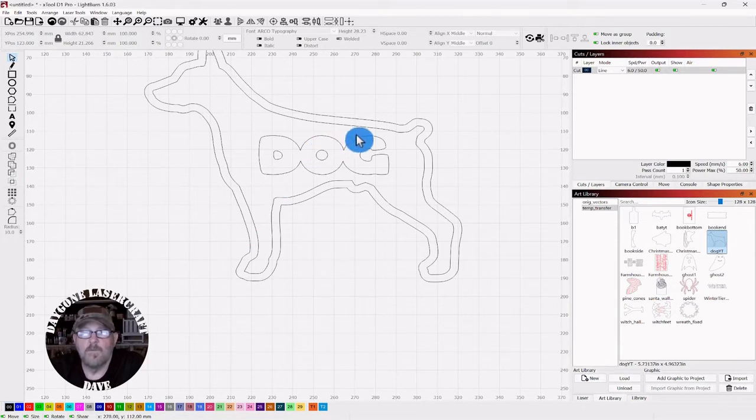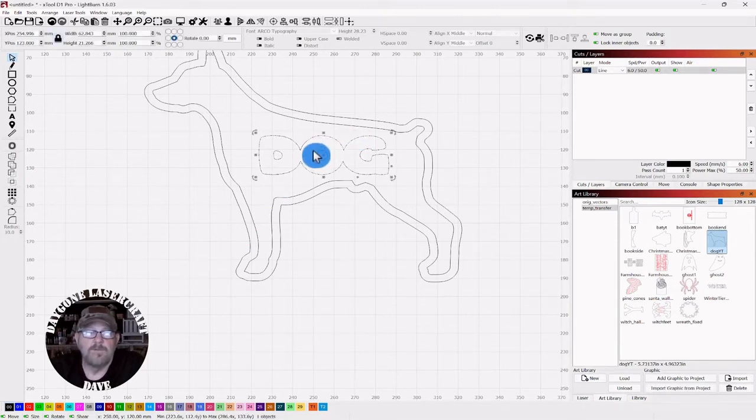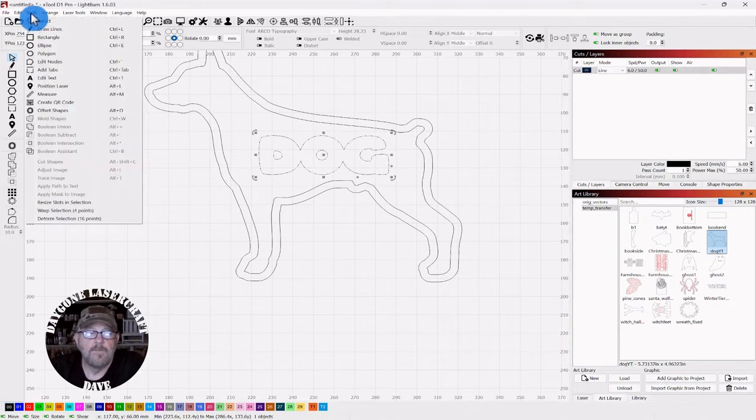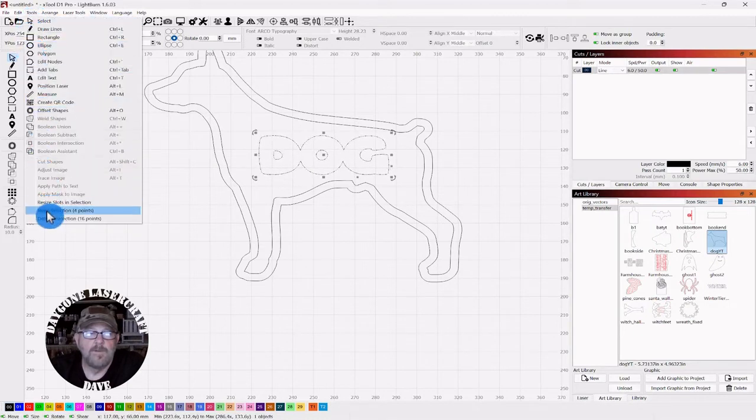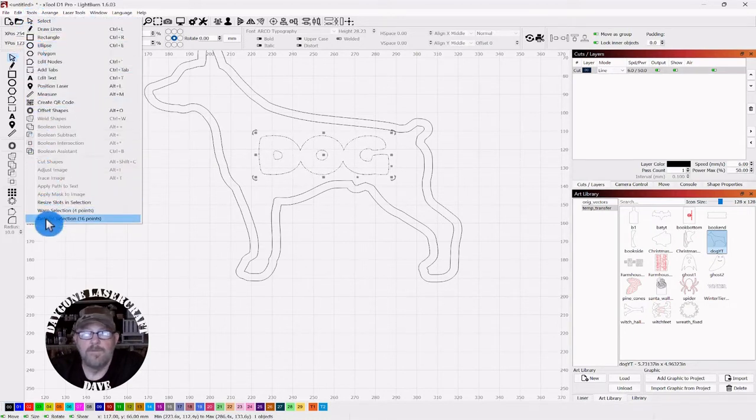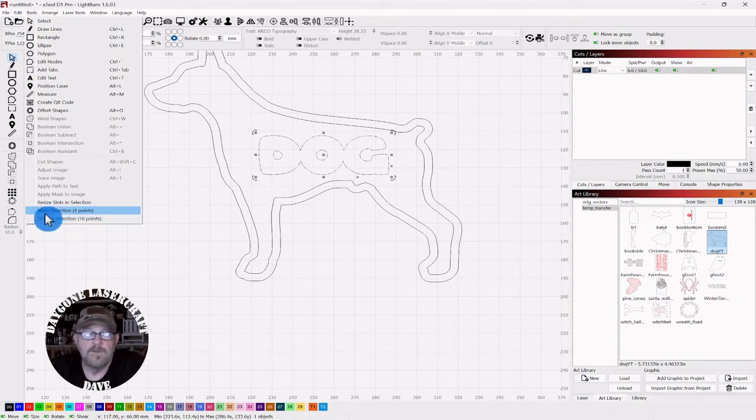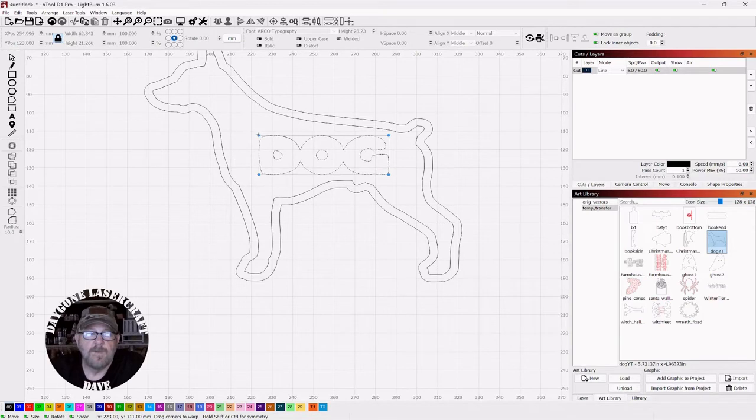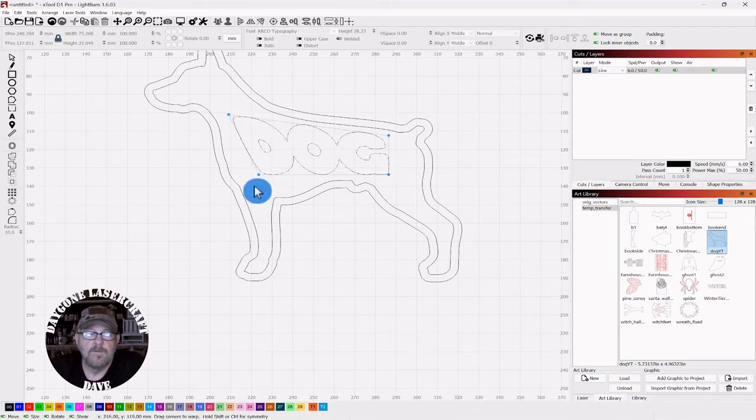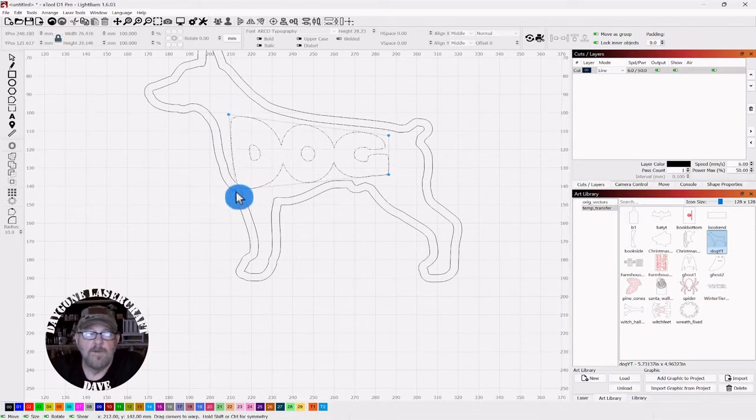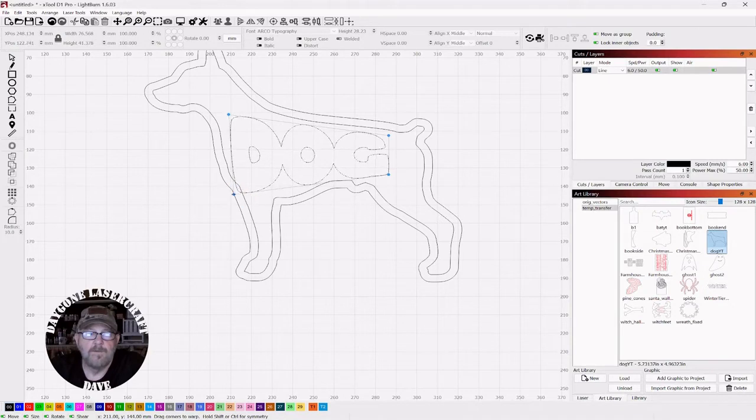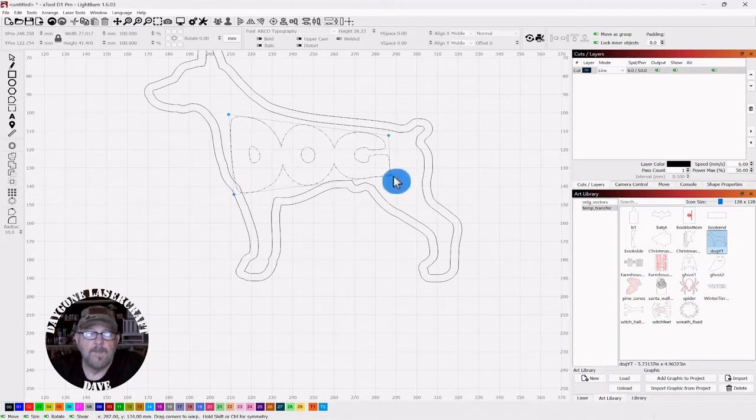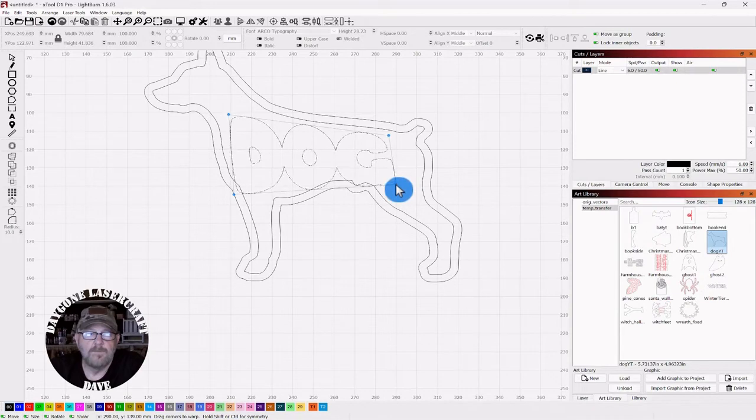So once you have it all as one piece, you can select it again. You can go up to tools. You can go down to warp or to the deformed selection 16 points, either one. And now you can stretch this to fill up whatever area you're working with.